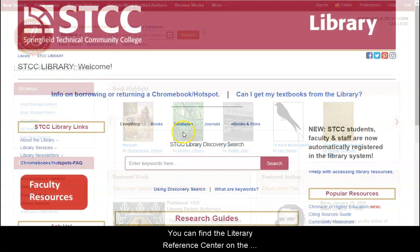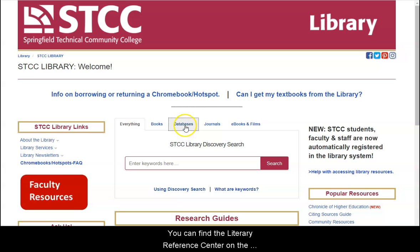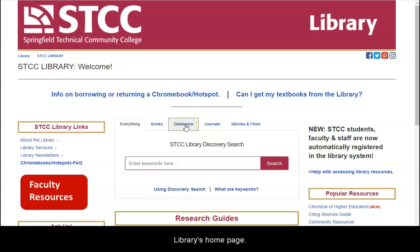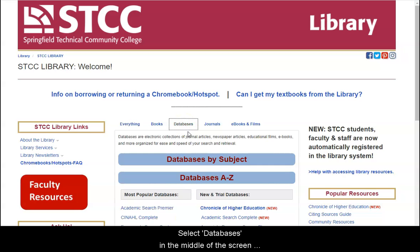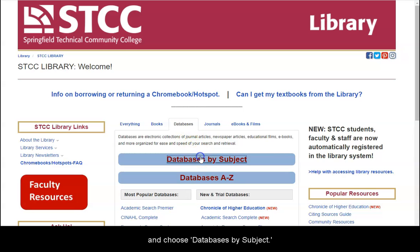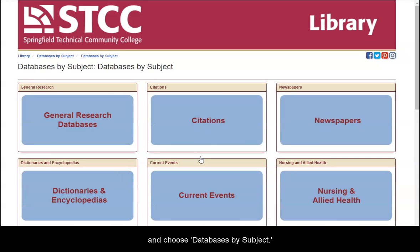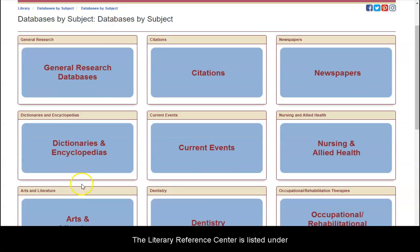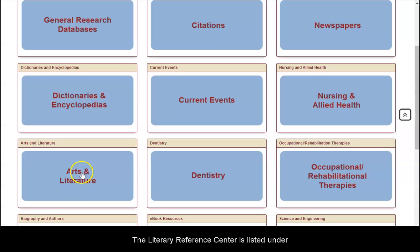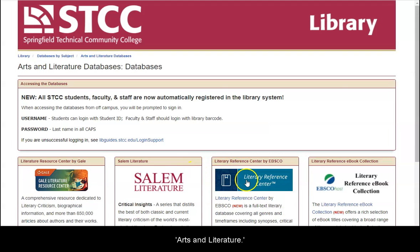You can find the Literary Reference Center on the library's homepage. Select Databases in the middle of the screen and choose Databases by Subject. The Literary Reference Center is listed under Arts and Literature.